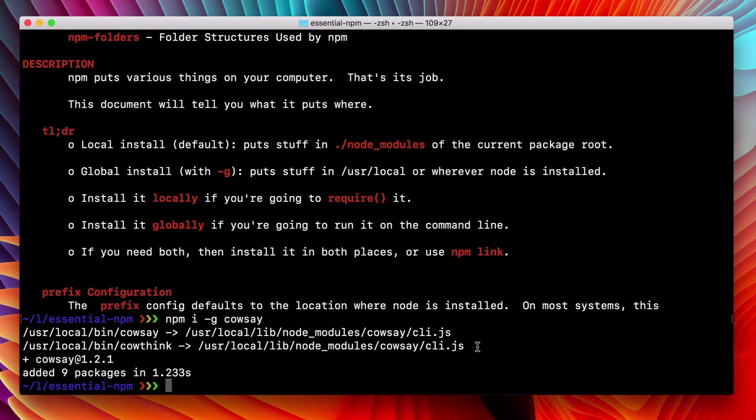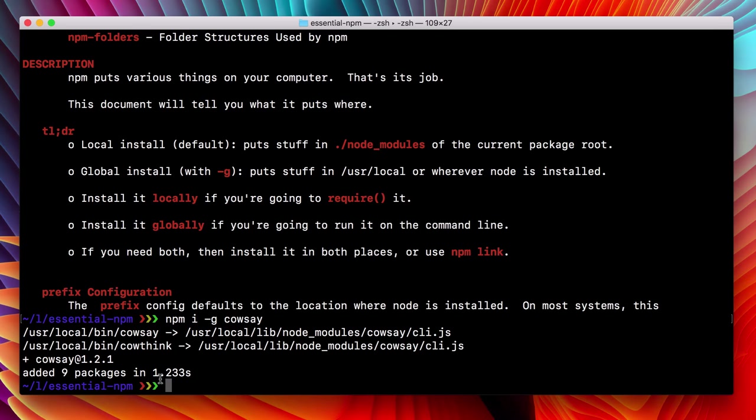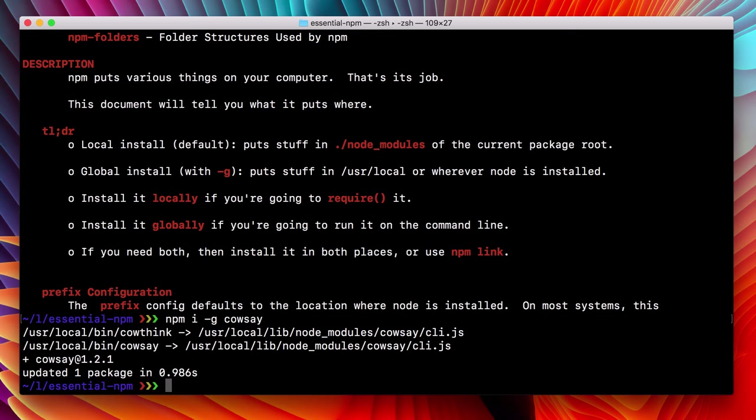It did some linking wizardry and came up successful. So let's try this again, kousei, I am free.